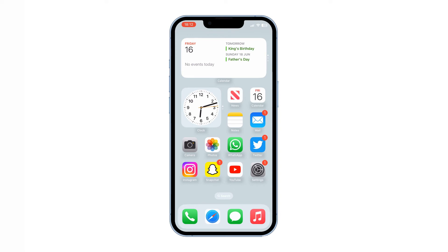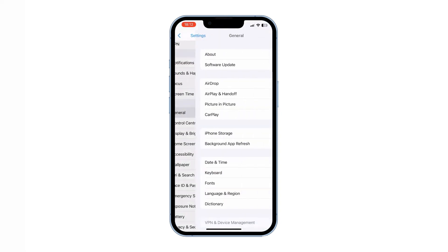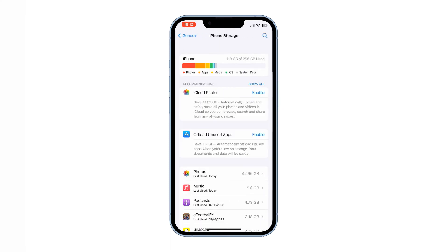To do that, go to Settings, scroll down to General, and go to iPhone Storage. In here, delete the apps that you don't use. Or you could enable offload unused apps. The offload unused apps feature on iPhone allows the device to automatically remove apps that are not frequently used, while retaining their data and documents. This helps free up storage space and optimize device performance without permanently deleting the app itself.